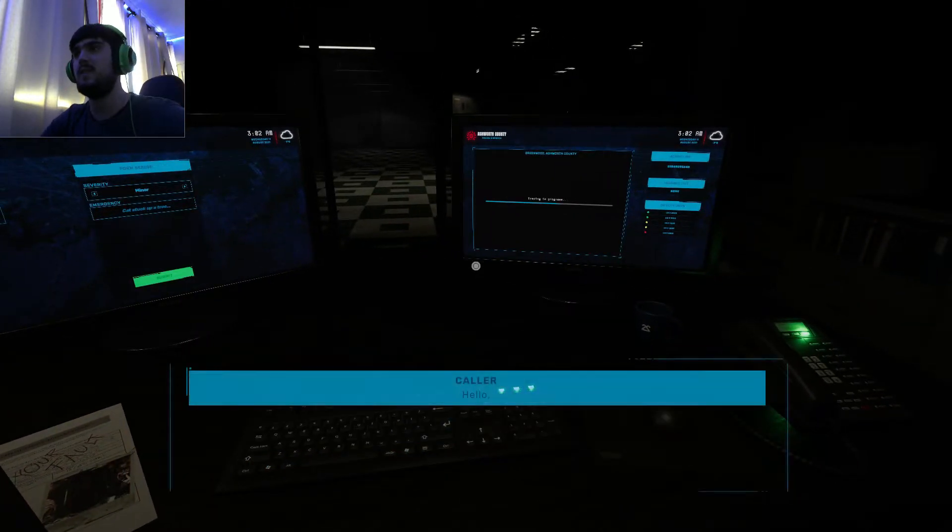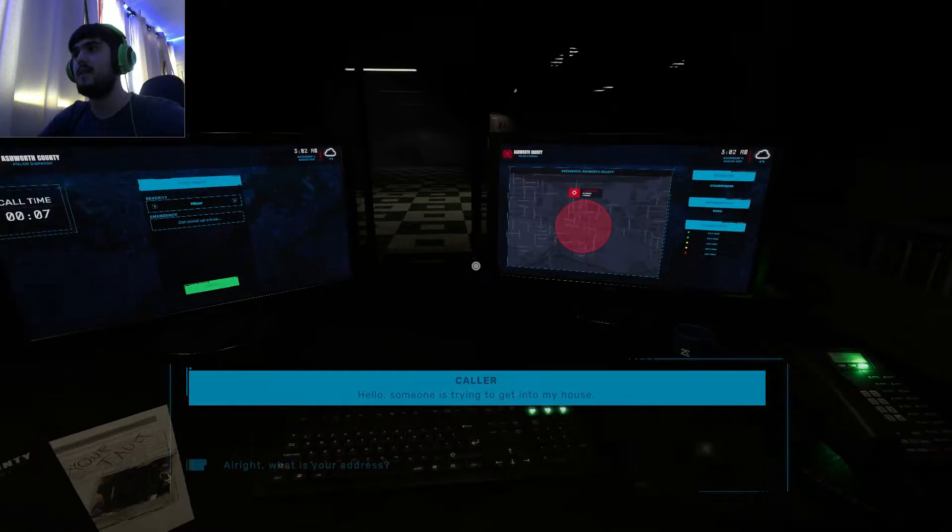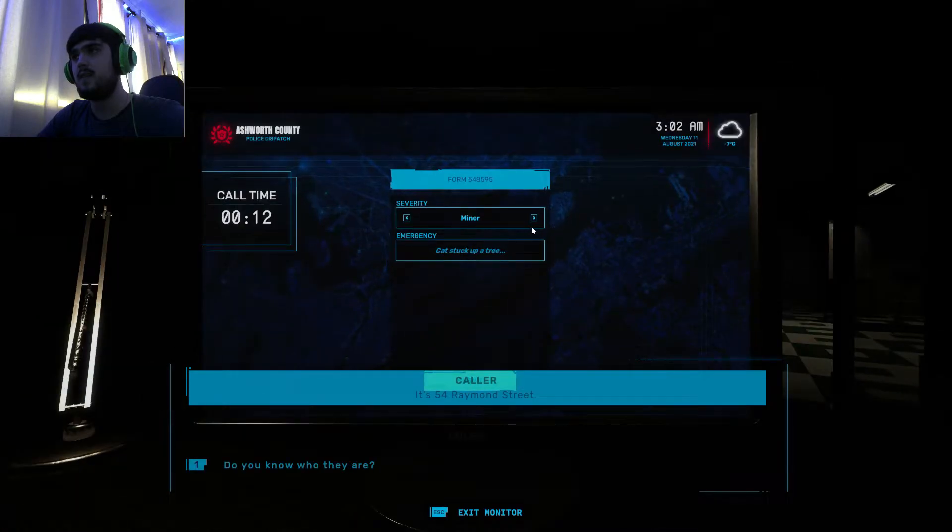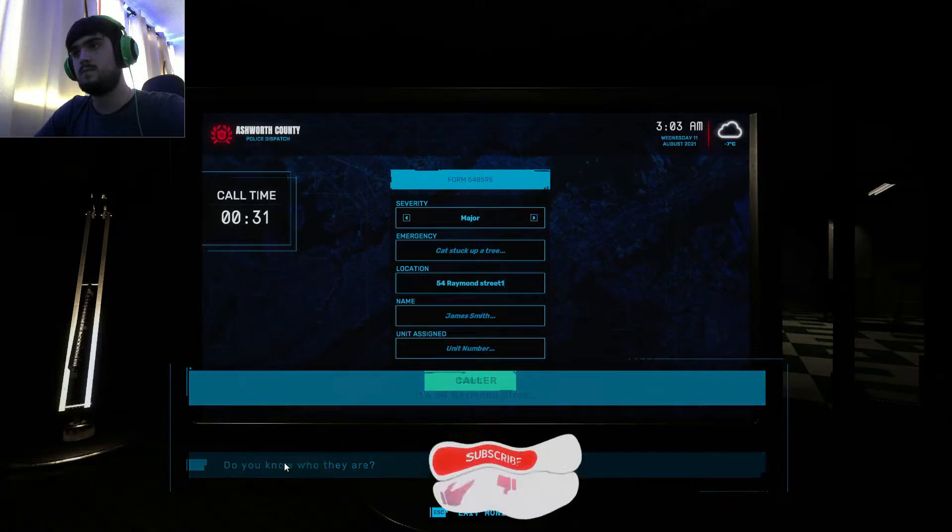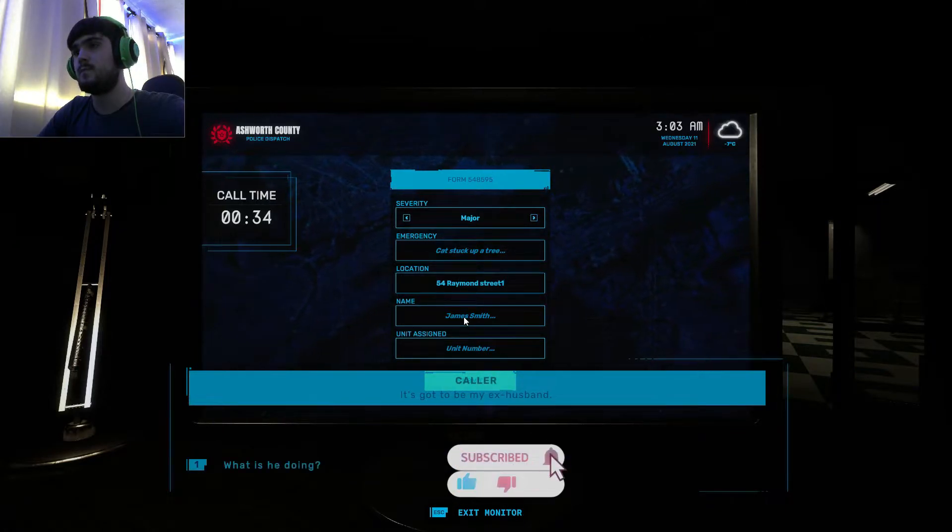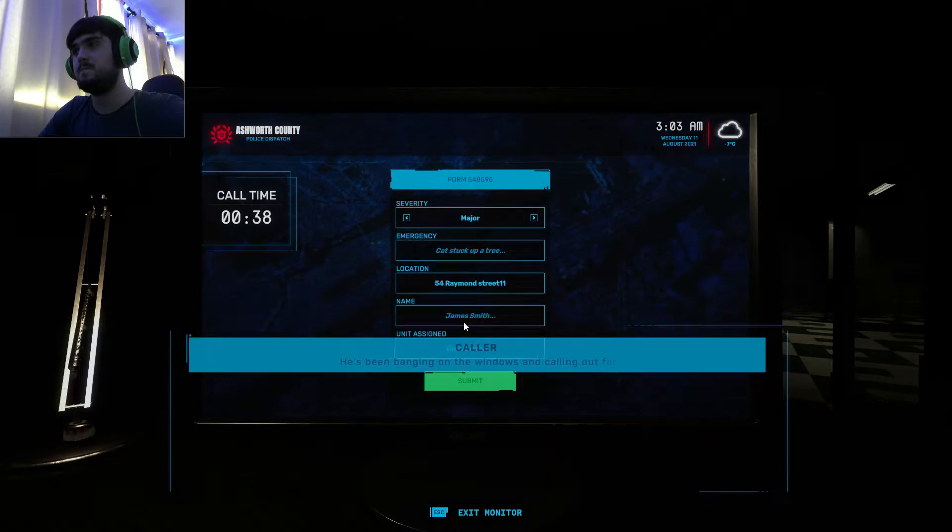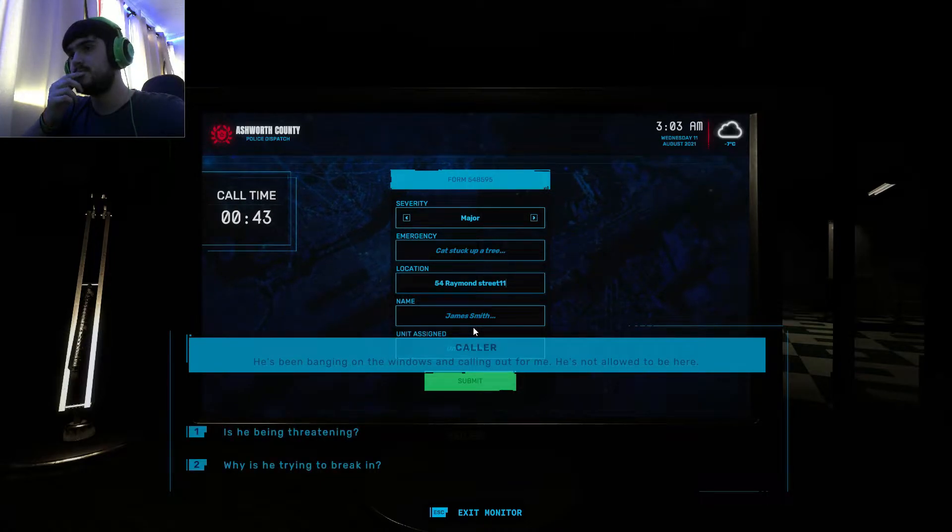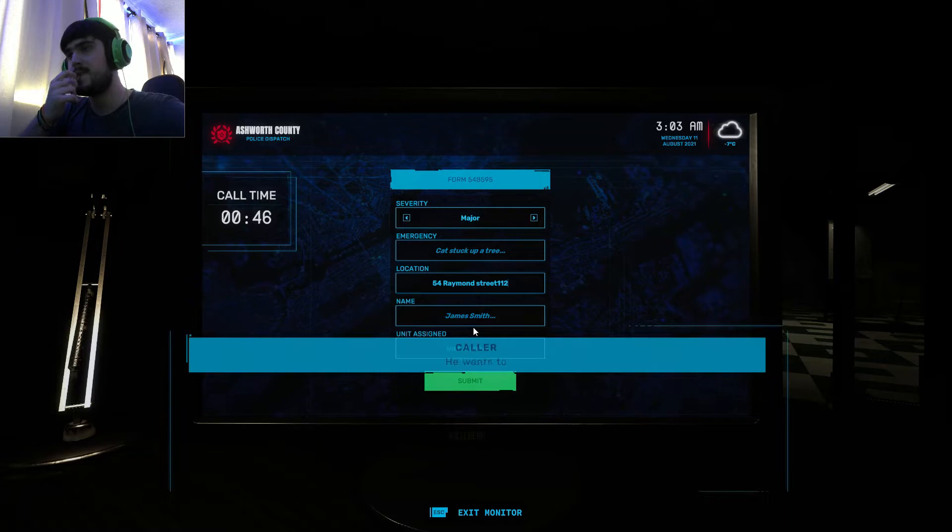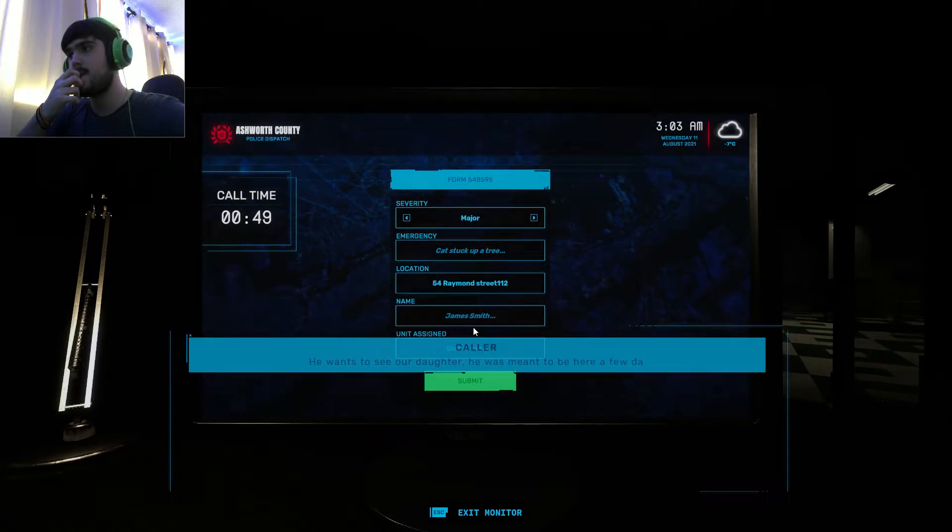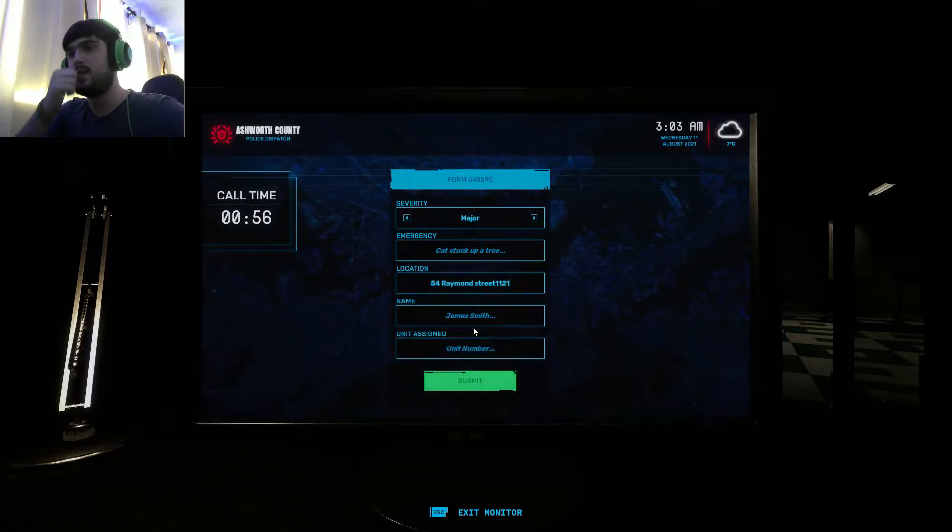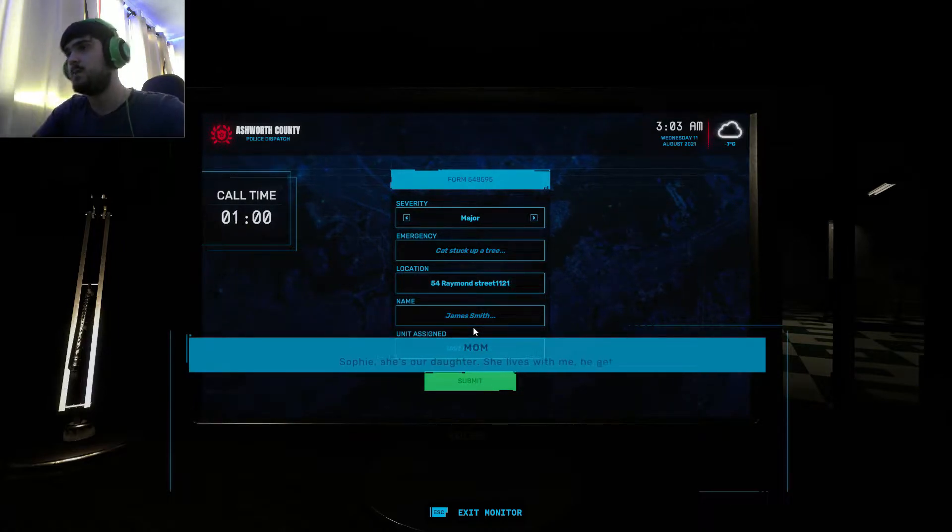Someone is trying to get into my house. It's 54 Raymond Street. Oh fuck, it's gotta be my ex-husband. What is he doing? He's been banging on the windows and calling out for me. He's not allowed to be here. He wants to see our daughter. He was meant to be here a few days ago but he didn't show up. Sophie, she's our daughter. She lives with me. He gets visits.